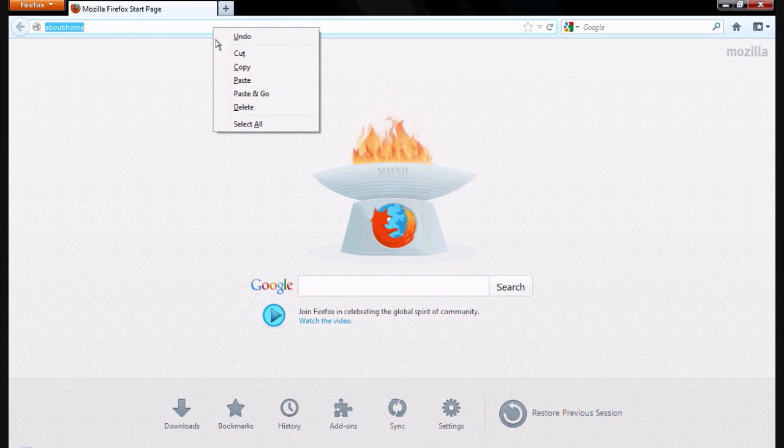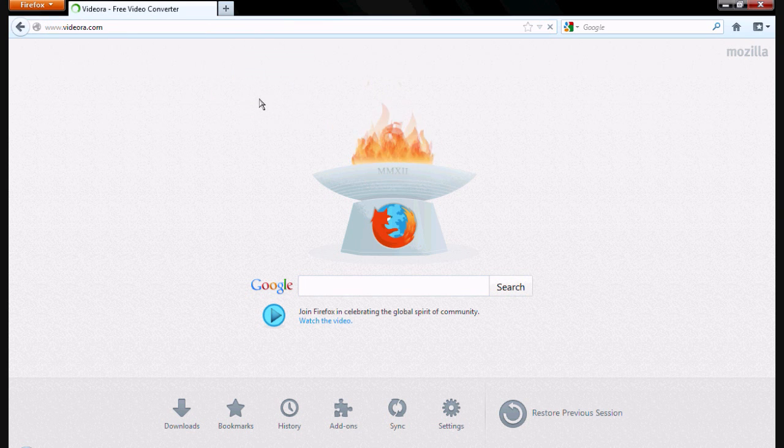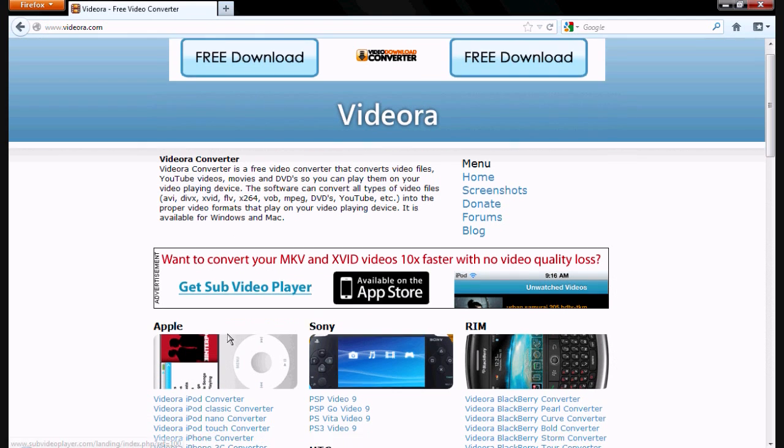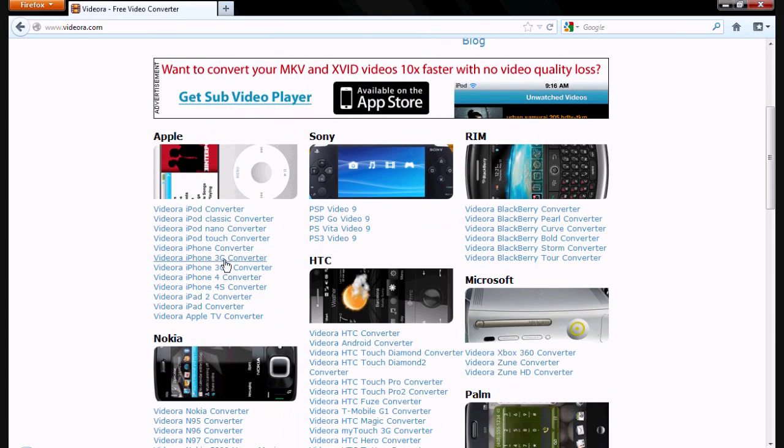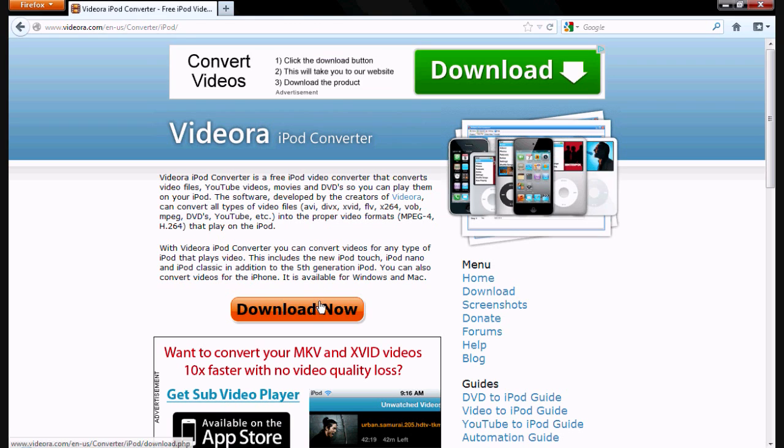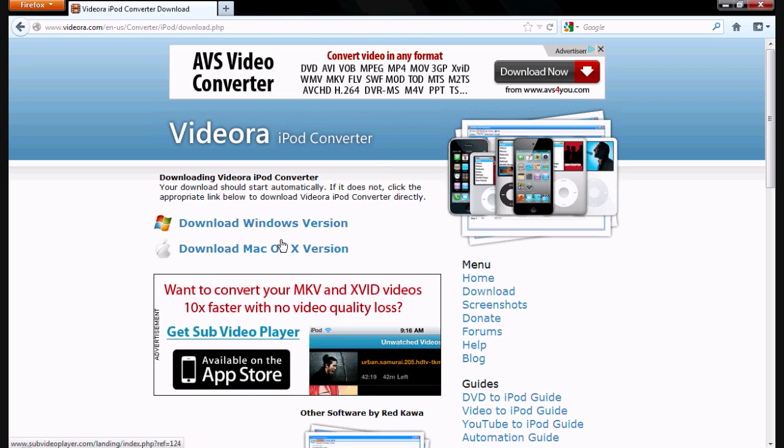First, you're going to go to the internet and go to vdora.com, and then you're going to choose what product you have, and you're going to click on it. Then you're going to download and go through the process.